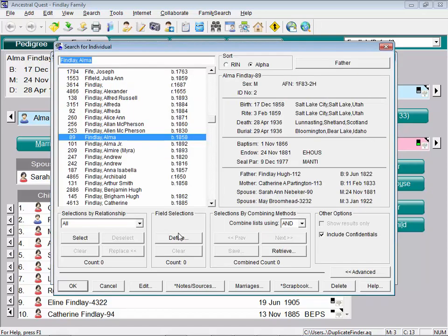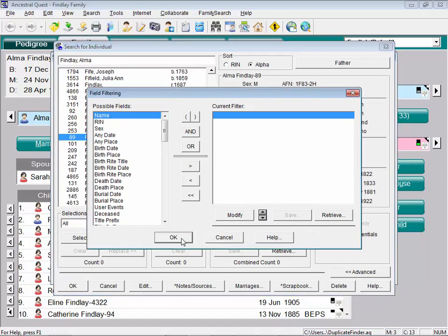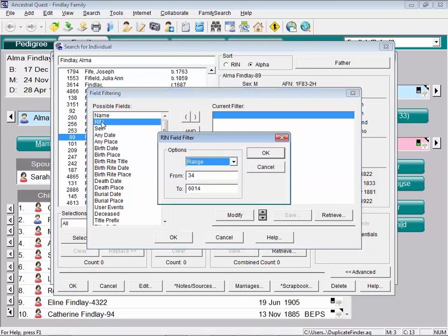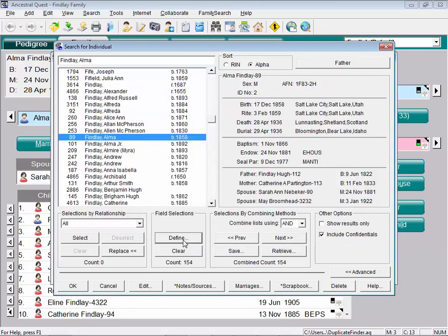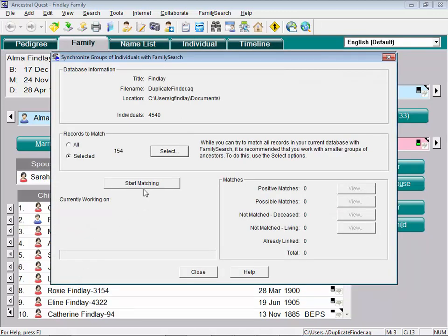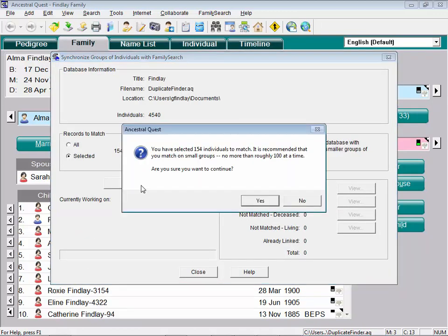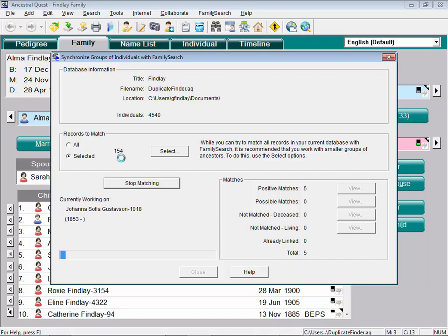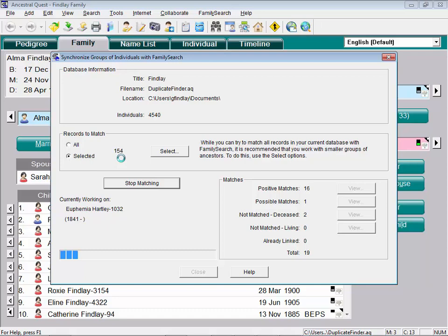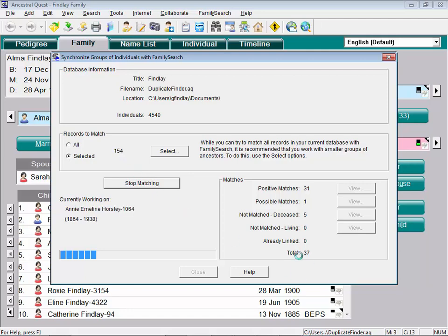And I want to select perhaps - I'm going to go down here and define by RIN numbers. I'm going to say why don't we scan from number, say 1,000, maybe 1,200. So we're just going to scan 200 people. Apparently there's some deletions in there because it says there's only 154 out of the 200 I just asked for. And now we're going to start matching. So Ancestral Quest right now is going to scan quickly each of these 154 people to determine whether or not they have matches out in FamilySearch.